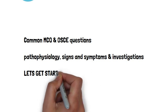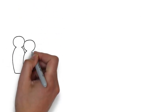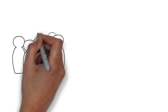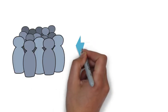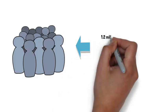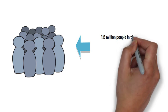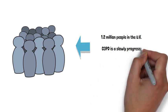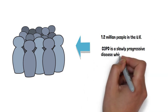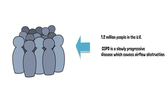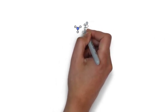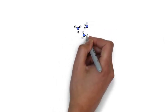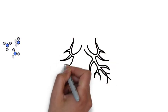COPD affects roughly 1.2 million people in the UK and is defined as a slowly progressive disease which causes airflow obstruction. The biggest risk factor for COPD is smoking, and you will notice that many patients on the ward and in clinics that you see with COPD have been smoking for many years.